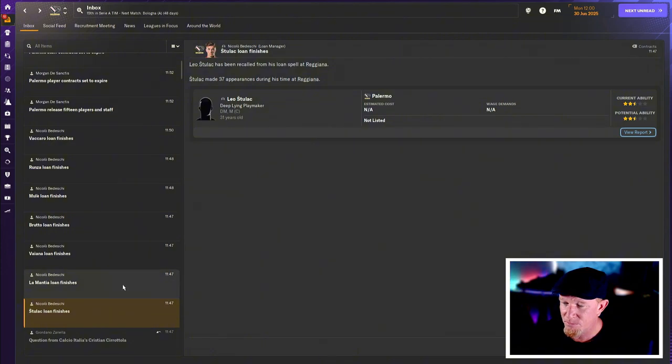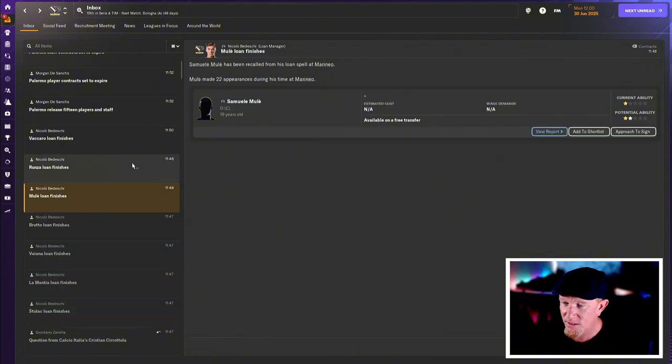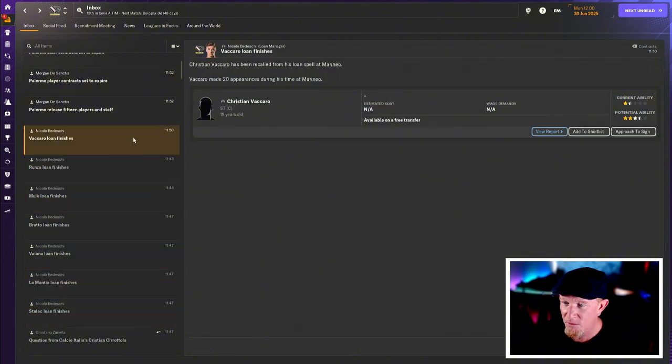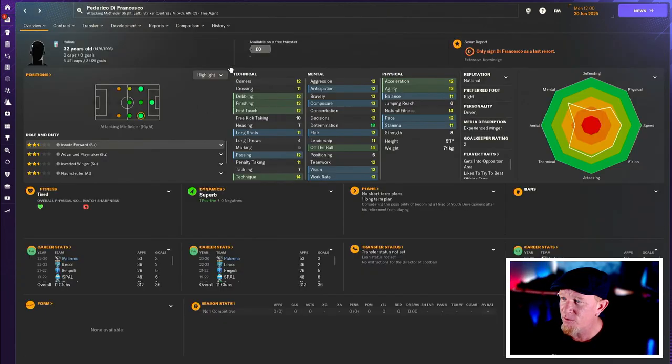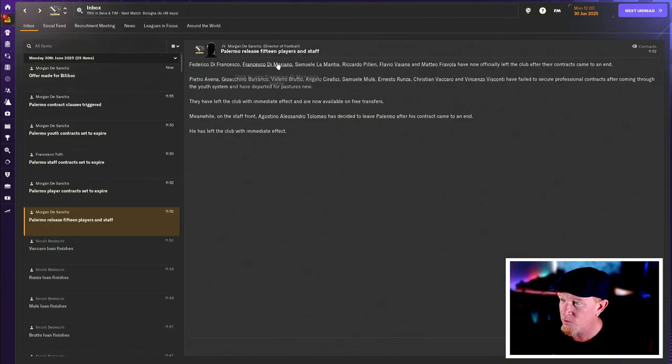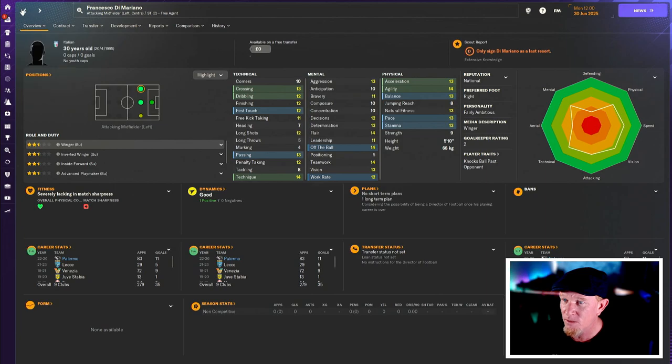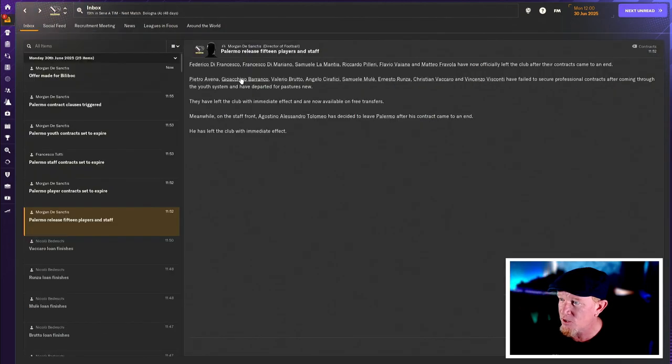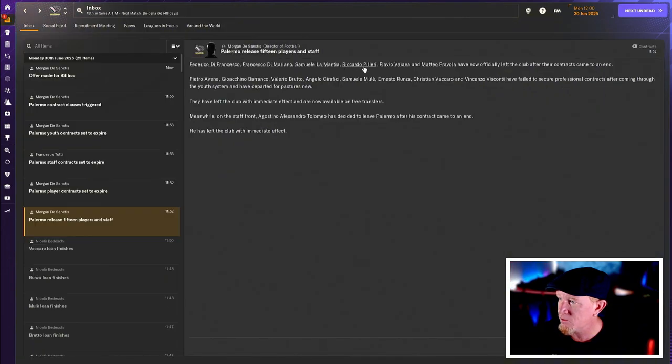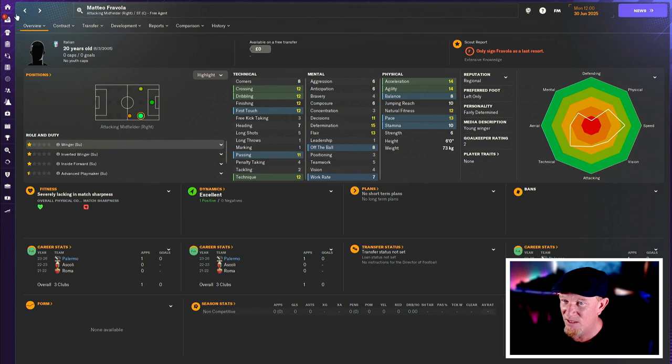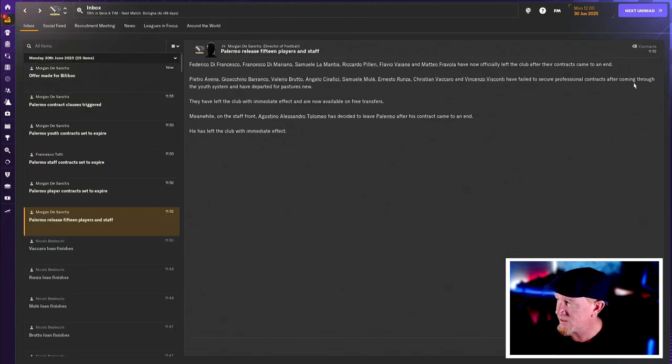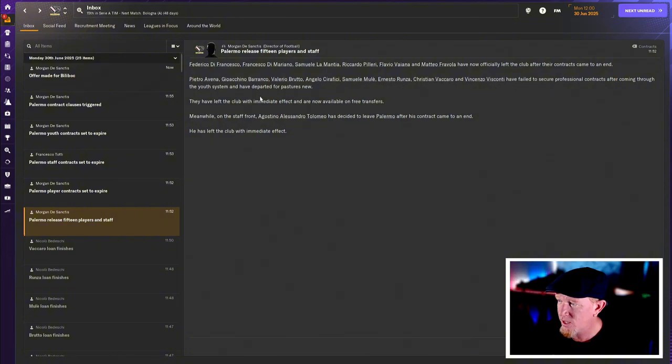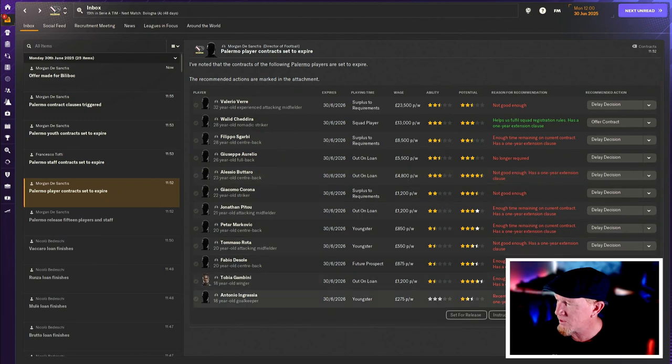The bunch of loanees are coming back. I've tried to send them all out again. Nobody wants them. We've released 15 players and staff. So Federico Di Francesco is gone. He's rated a D now. So good call. Francesco Di Mariano also a D. He's gone. Le Mantia, who was never going to be good enough, is out. None of these really matter. Vola was the other one they were talking about for some reason, but he was rubbish. Who was this? A bunch of youngsters who haven't got contracts and then just some staff things. So that's all fine. We've got more contracts set to expire. Let's just, I guess, delay that decision because I'm not sold on Chidera, to be honest.